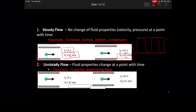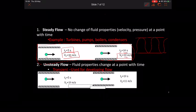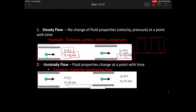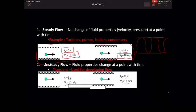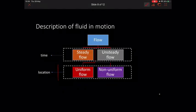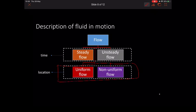For unsteady flow, the fluid properties change at the point with time. For example, the same point at 5 seconds has a velocity of 10 m/s, but at 10 seconds the velocity has increased to 11 m/s. Uniform flow means there is no change in fluid properties — such as velocity or pressure — with location over a specific region.